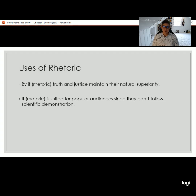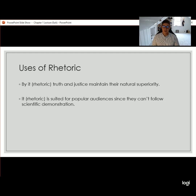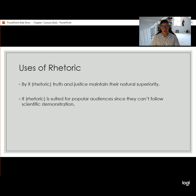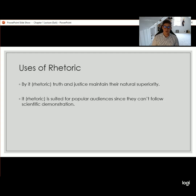Aristotle's second use of rhetoric is that rhetoric is suited for popular audiences since they can't always follow scientific demonstration. I tend to agree with this — following scientific demonstrations can be really challenging for a lot of people. Think about whether this fits for you and what you see in the world. Would using language in a particular way really be suited for popular audiences because they don't always have the necessary training to follow a scientific demonstration? I'll let you decide if you agree or not.